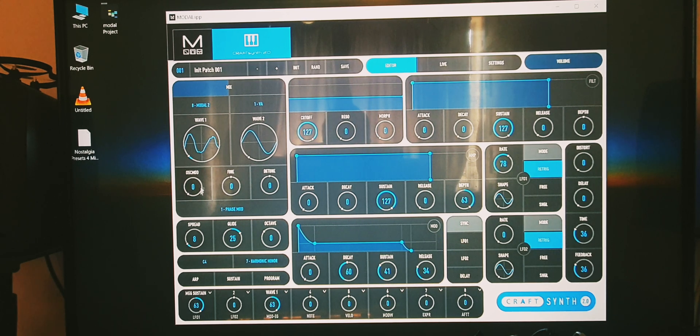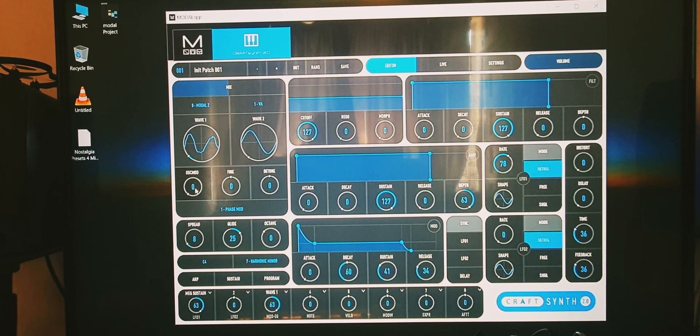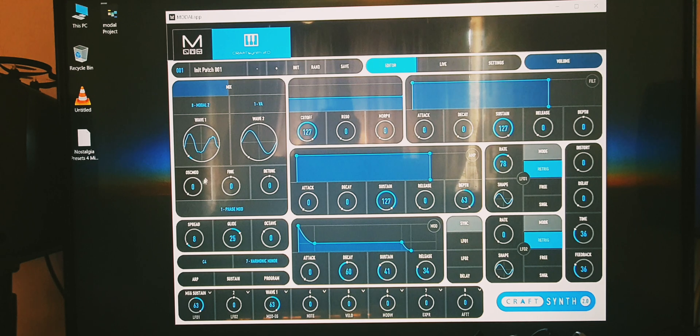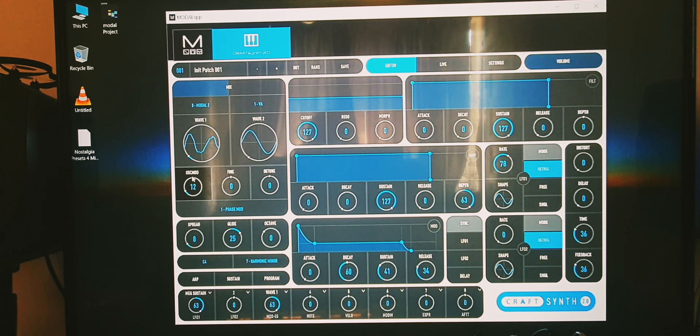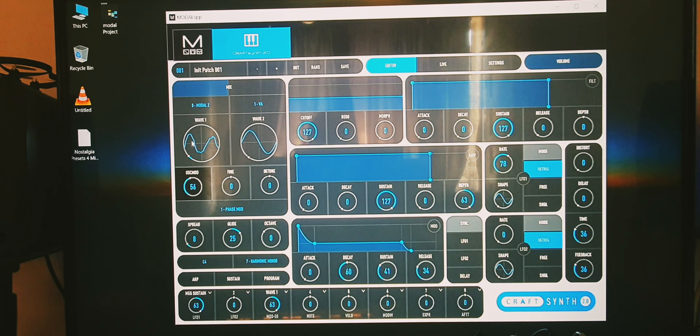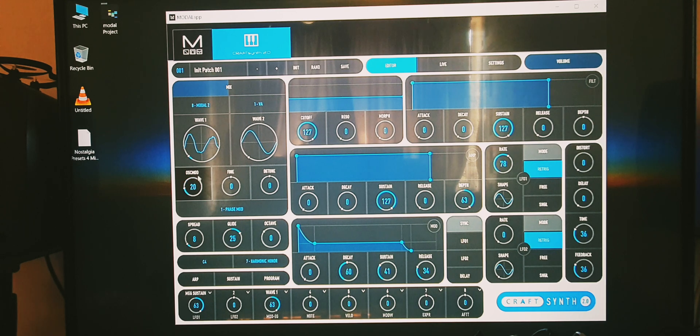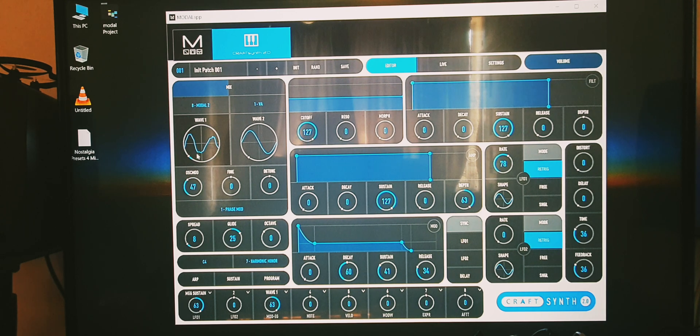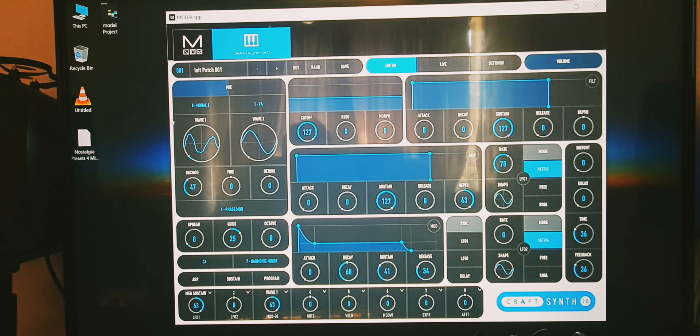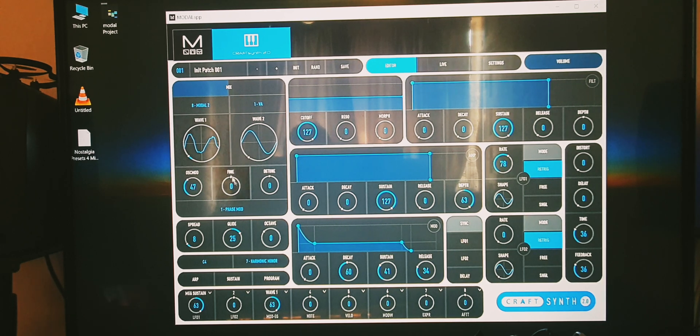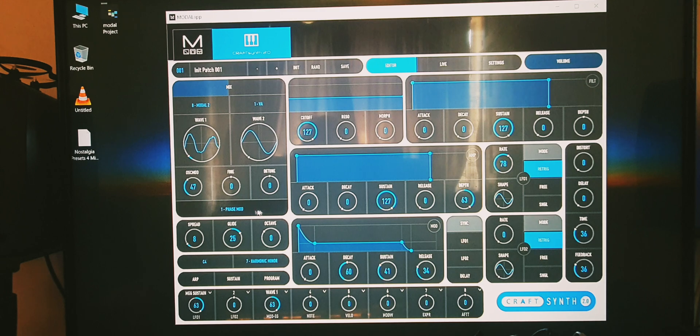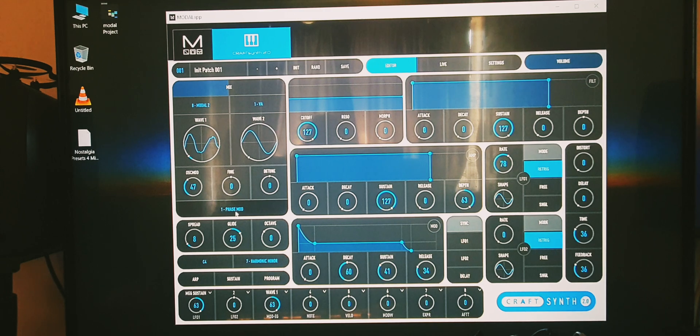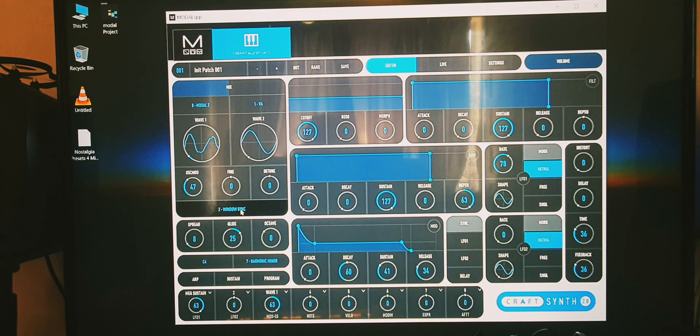The next one is the oscillator mod, really useful on wavetables. Let's trick through them.